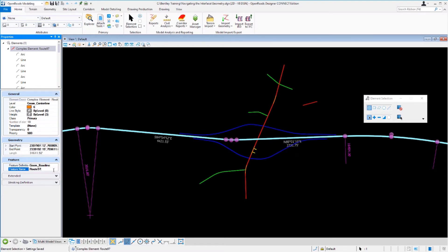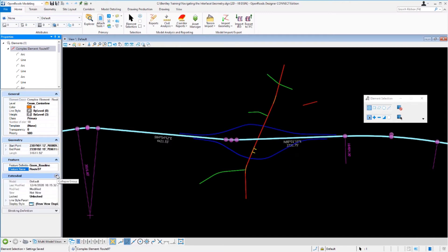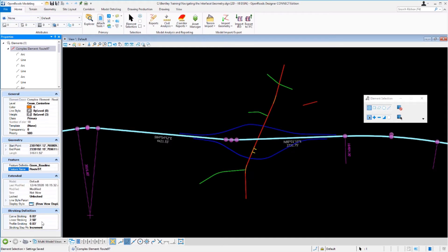If you expand the feature panel you'll see the feature definition is geom_baseline and feature name is Route 97. If you expand the extended group you'll see the model name, information about when the file was last modified, as well as the display style. Finally we have the stroking definition values which are set in the stroking definition panel.